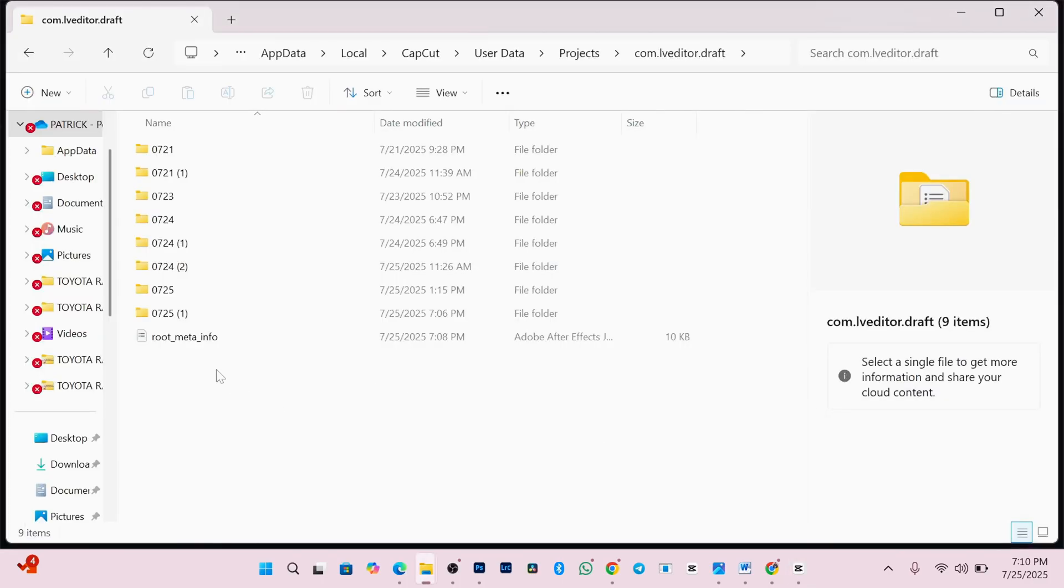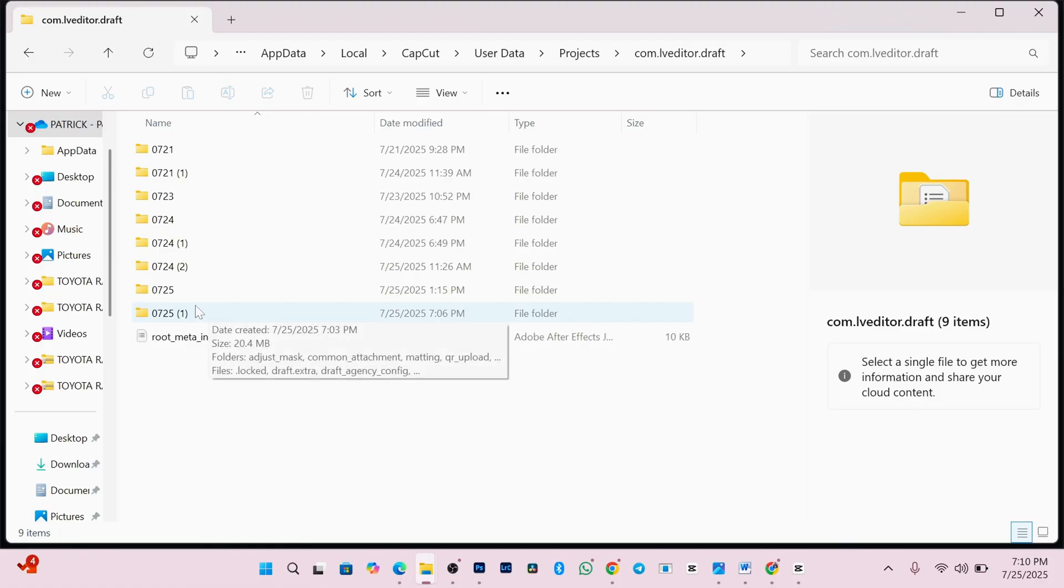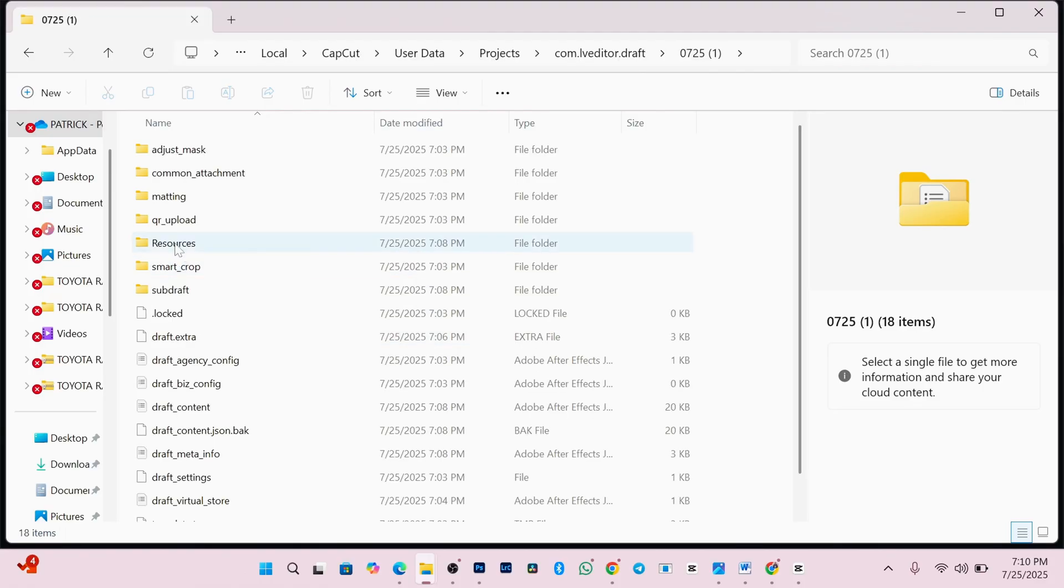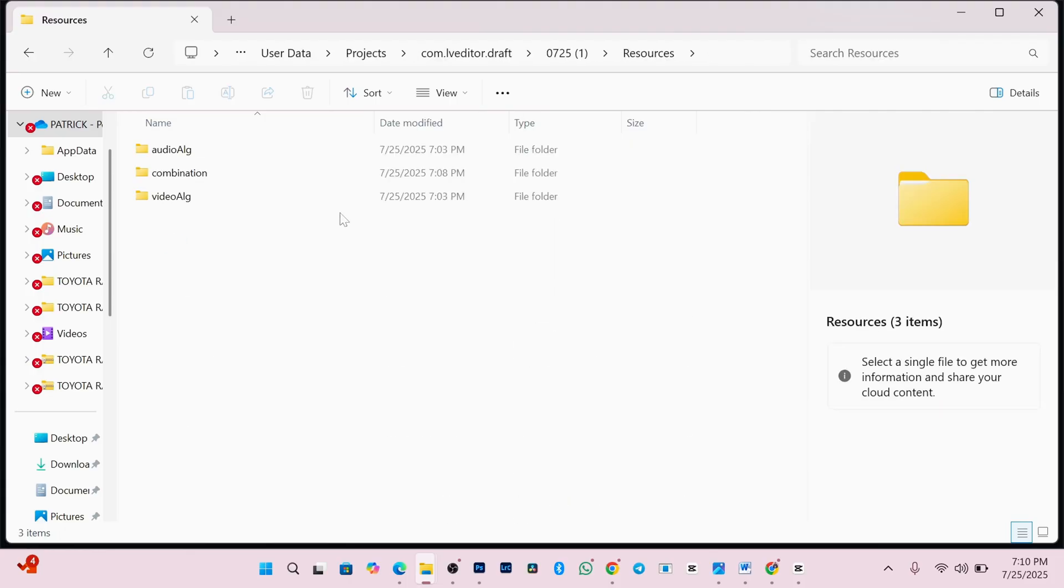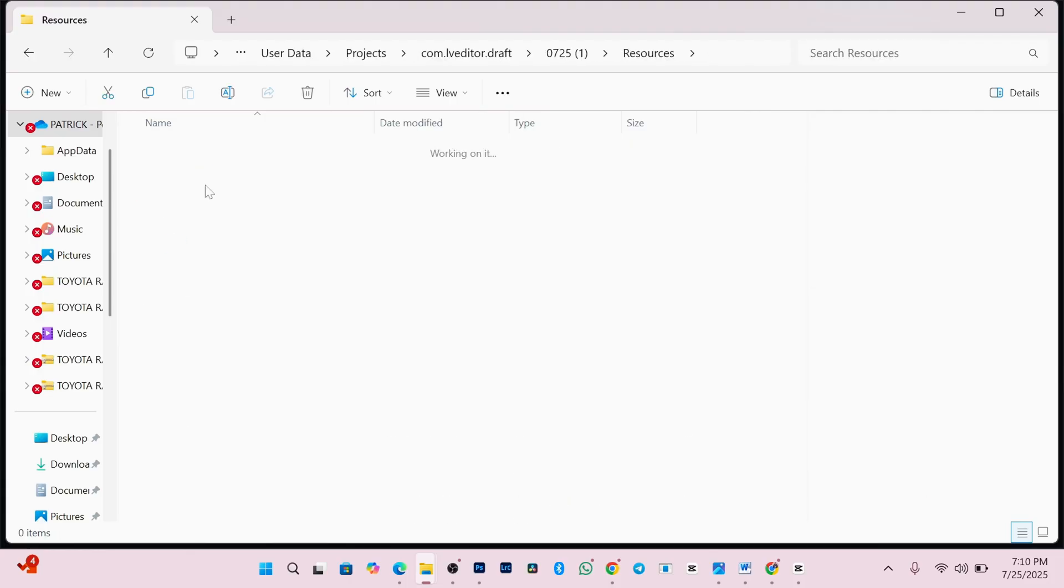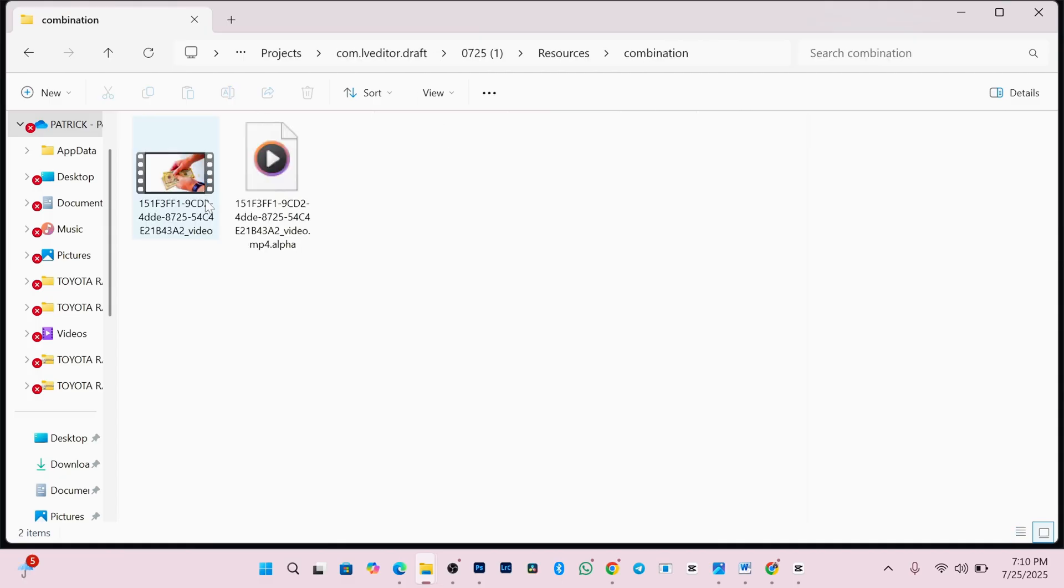Now that we know the project name, just go back to the folder and open the one that labeled for me is 0725 in bracket 1. Inside it, find and open resources folder. Then go into the combination folder. Again, open it.